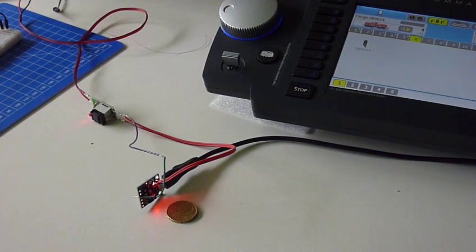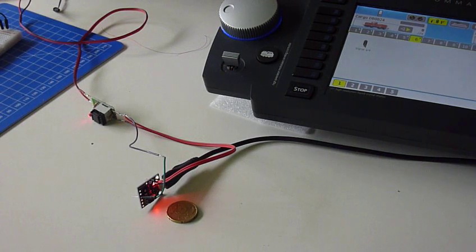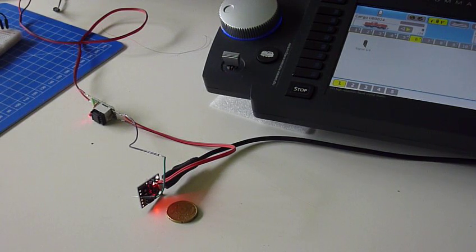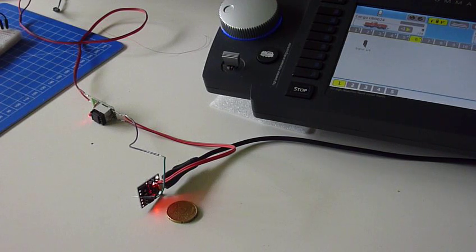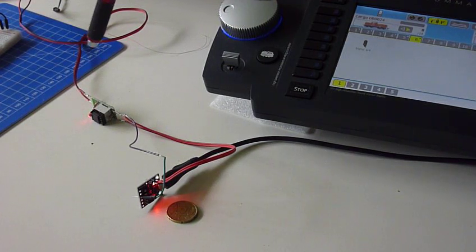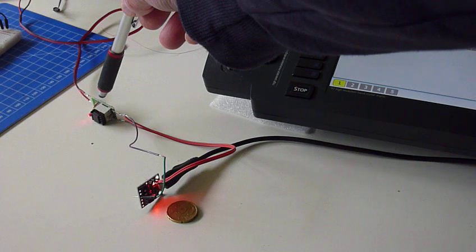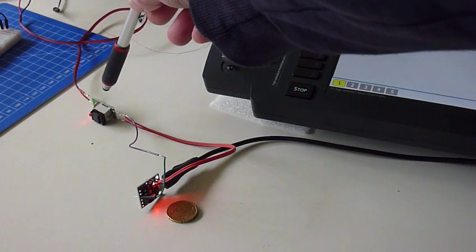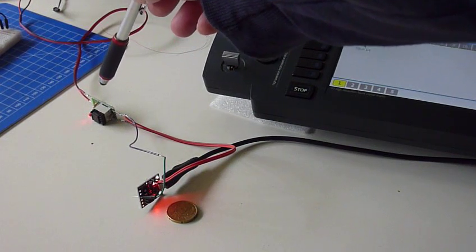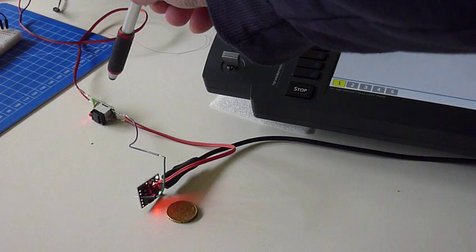Welcome to this short demonstration of the ATtiny DCC function decoder. Over here we have the optocoupler circuit that translates the DCC from the rails to a 5V signal.